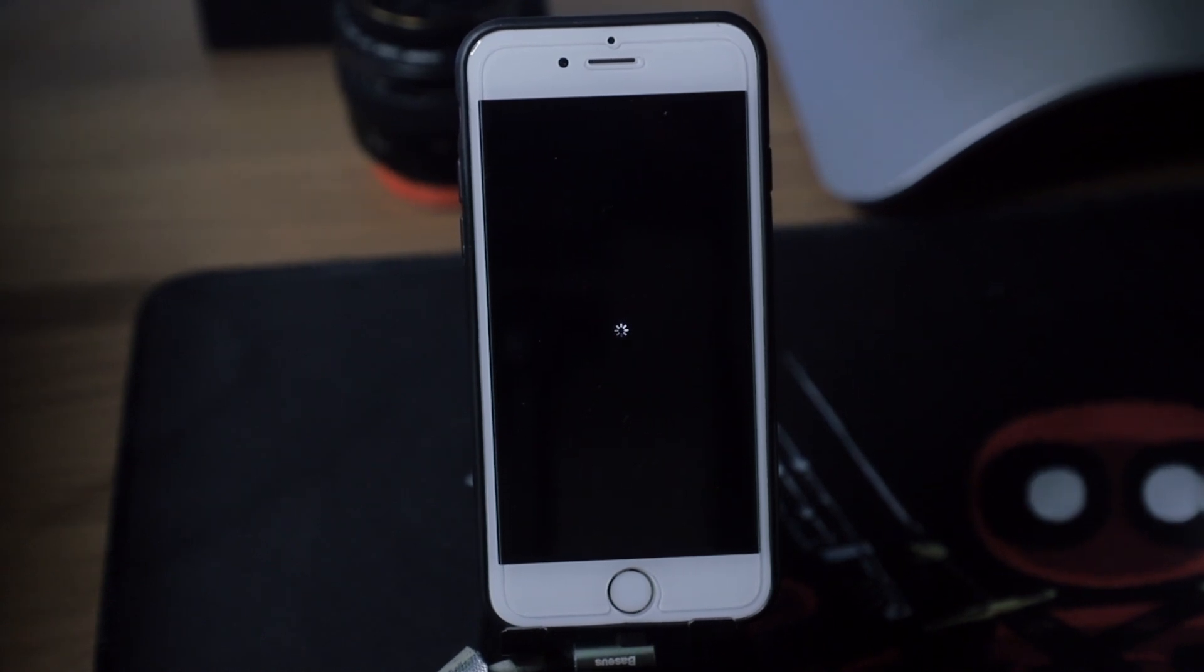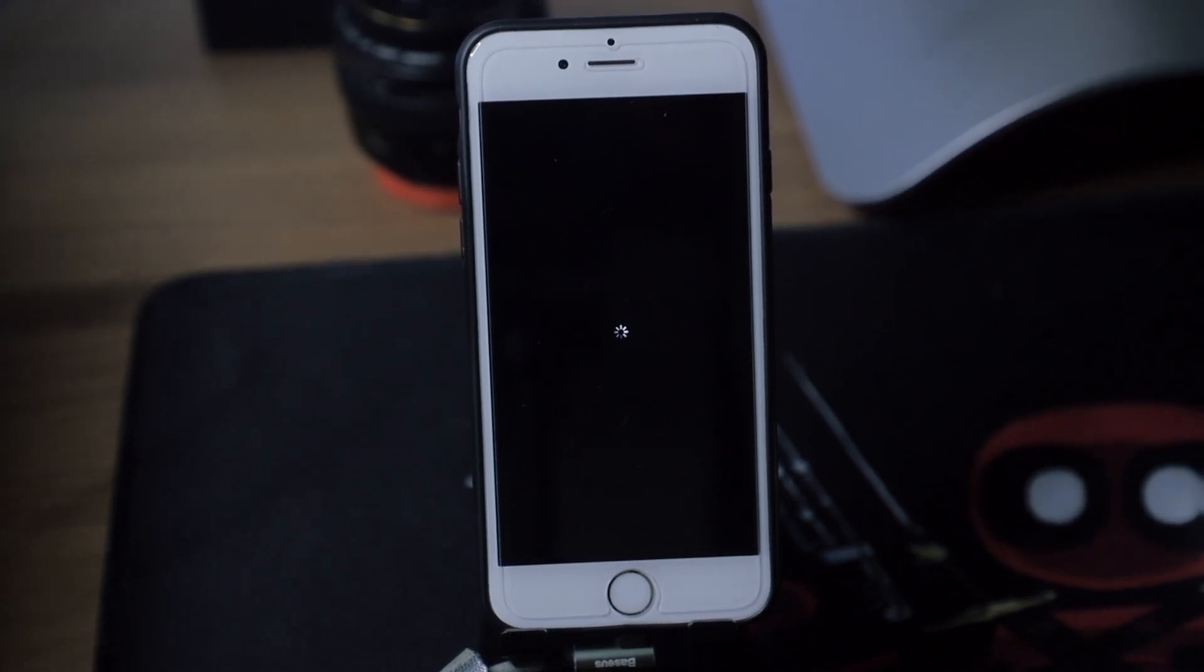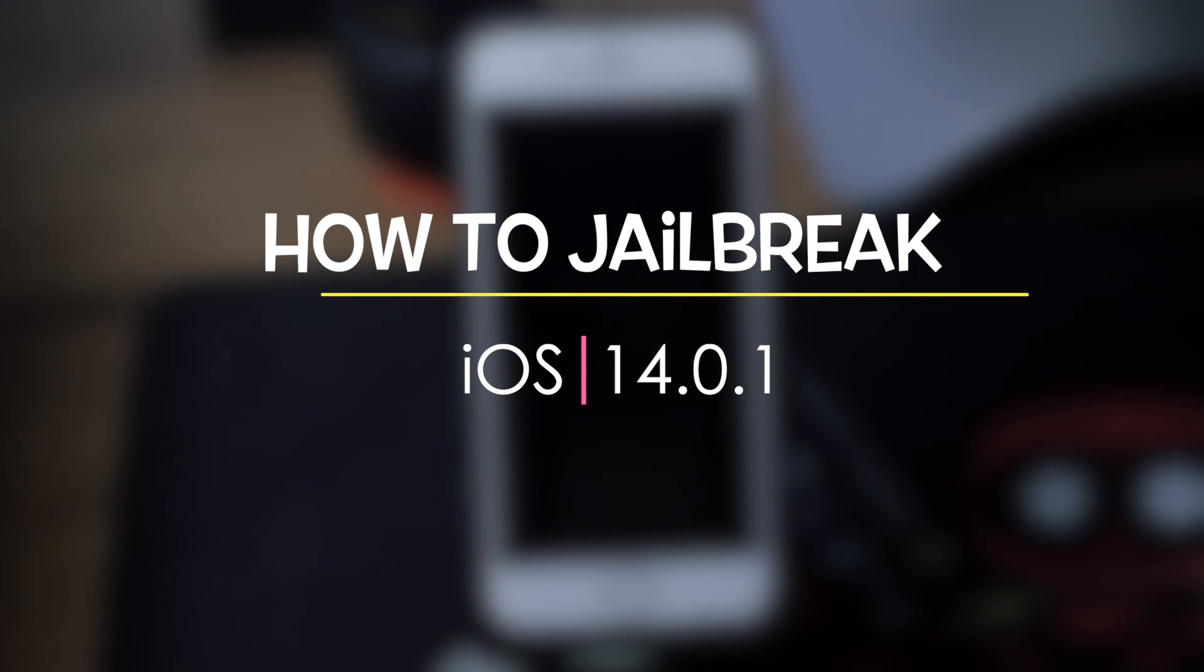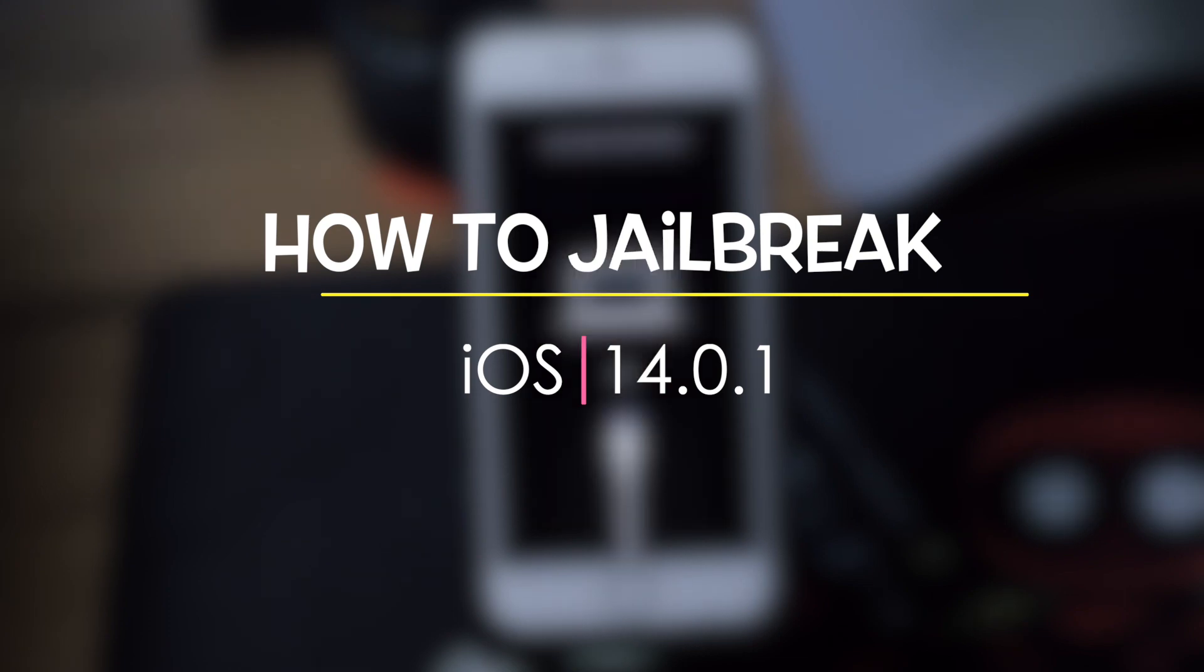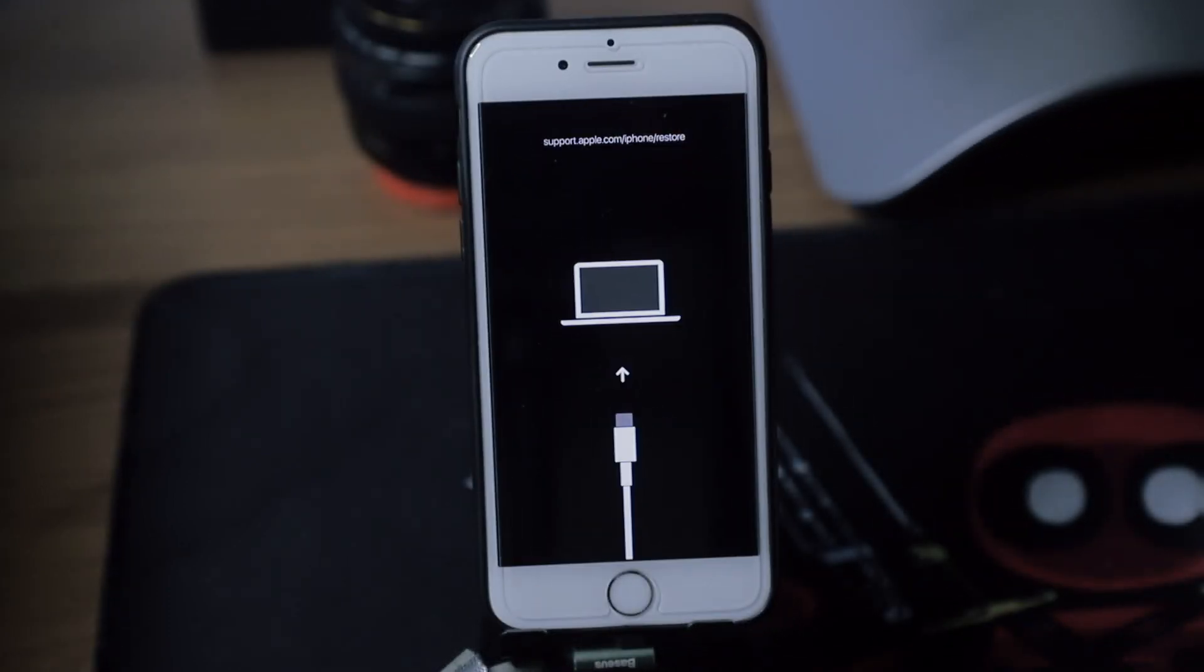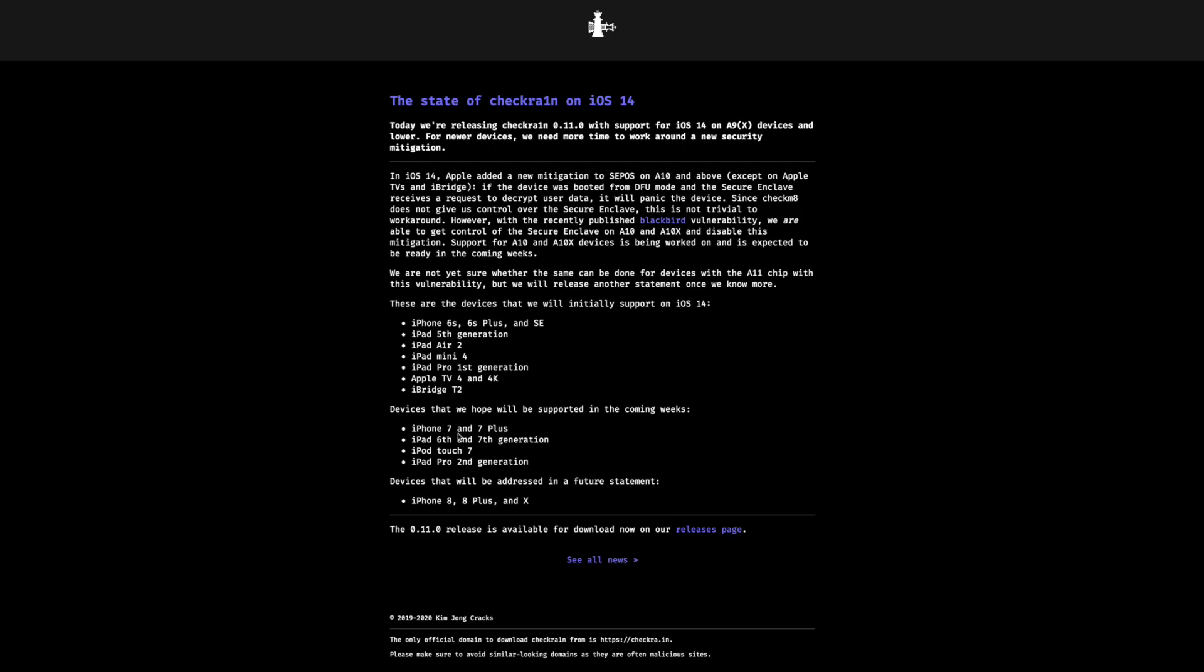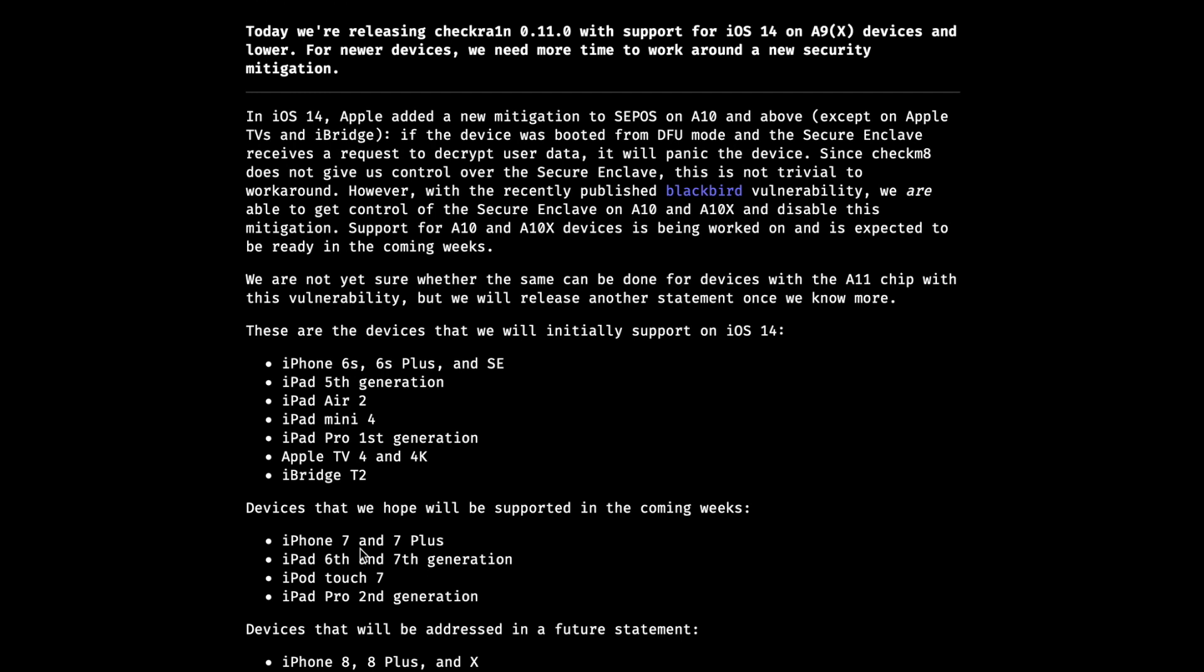Hi guys, welcome back to my channel. In today's video I'm going to show you how to jailbreak iOS 14.0.1. First of all, what you need to do is download the jailbreak tool from the checkra1n website. This is the checkra1n website, and if you click on read the announcement you can see more information about this new tool.